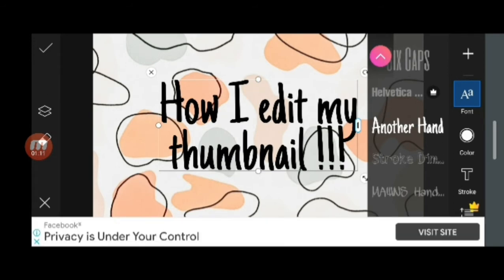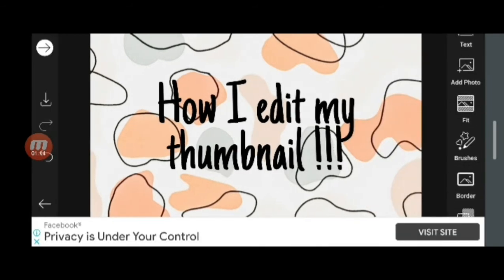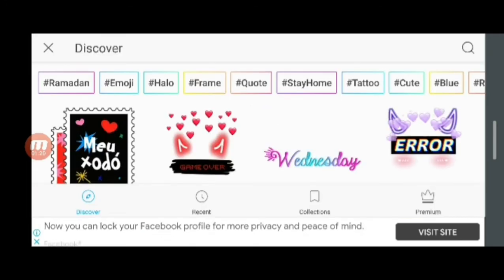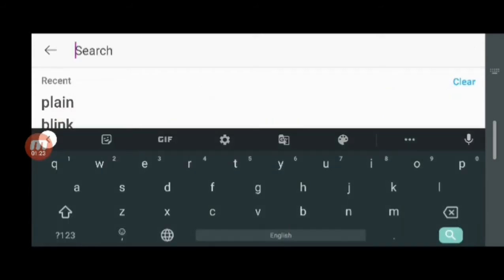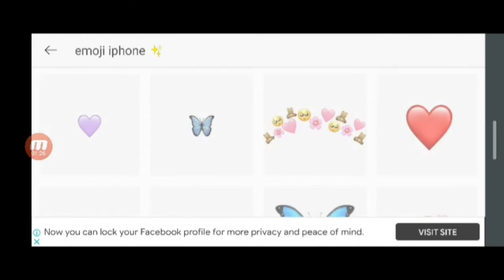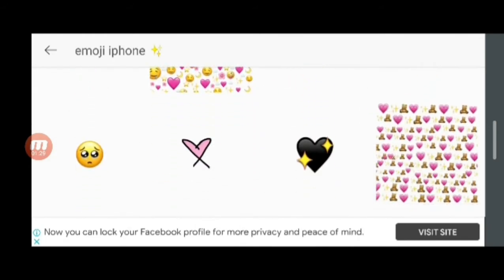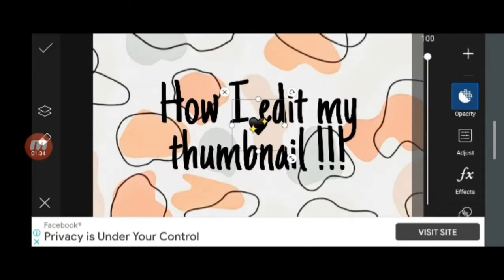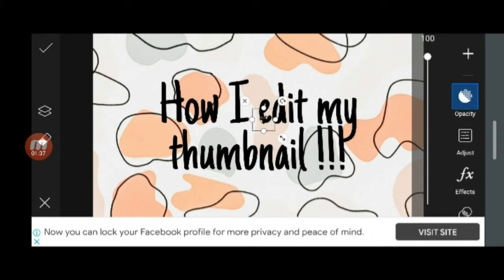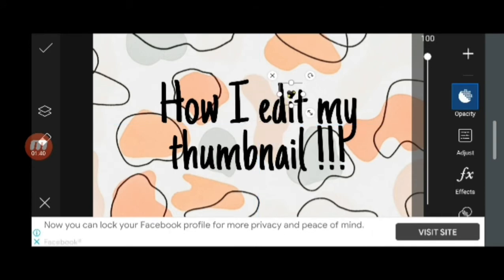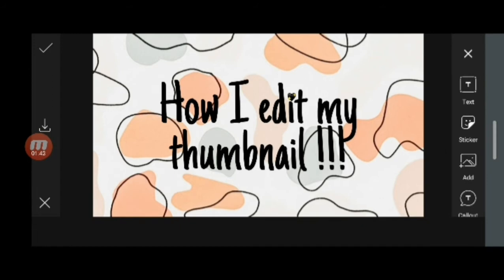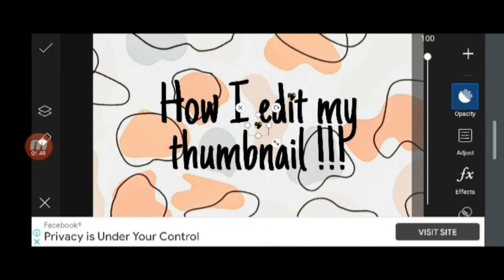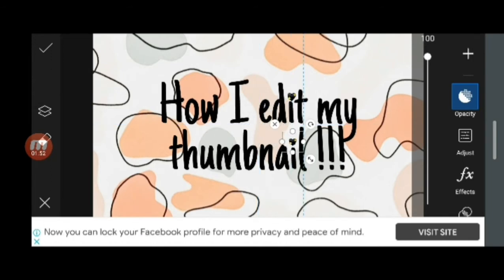Now I'm going to add some stickers to make it an aesthetic thumbnail. First, I search 'emoji iPhone' — there are quite nice emojis here. In the word 'edit' there is an 'i', so I'm placing a heart emoji there to make the text a little aesthetic. In 'thumbnail' there's also an 'i', so I'm placing a heart over there too.